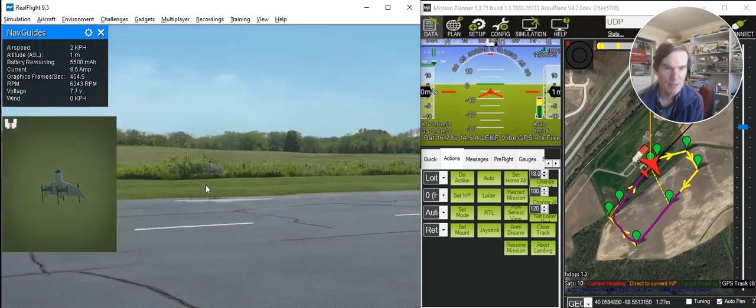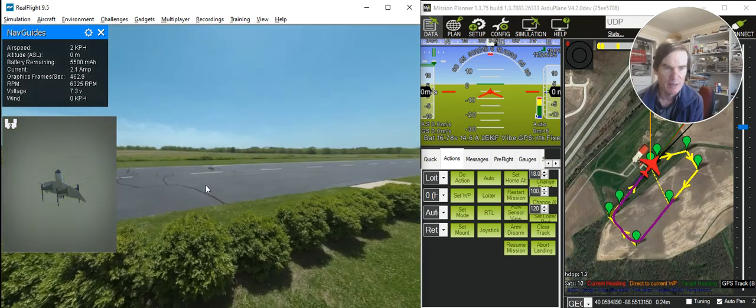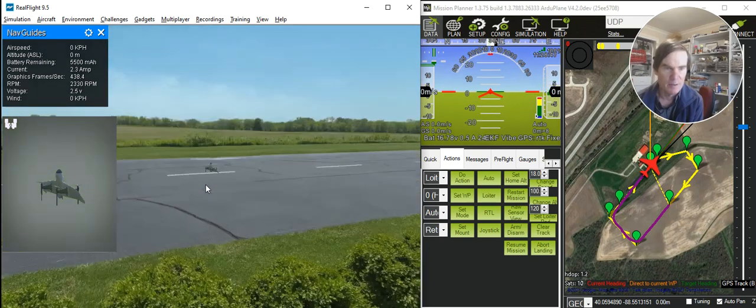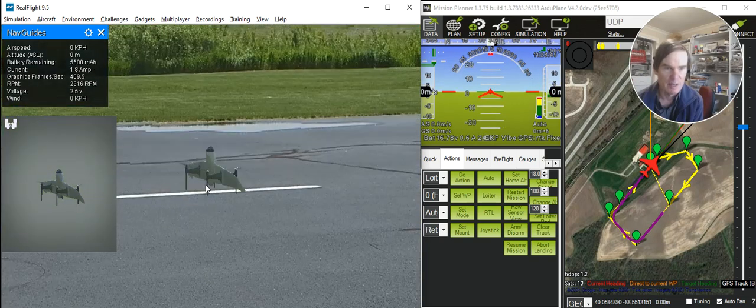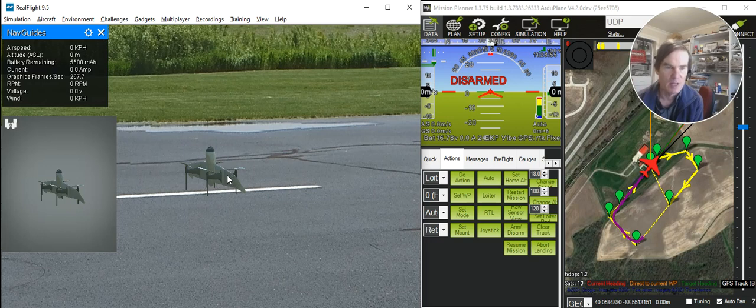So there it is now doing the landing. And now what it'll do is it'll settle in there, and then it will disarm. It does take it a while to disarm. There it is finally disarmed and we're sitting on the ground.